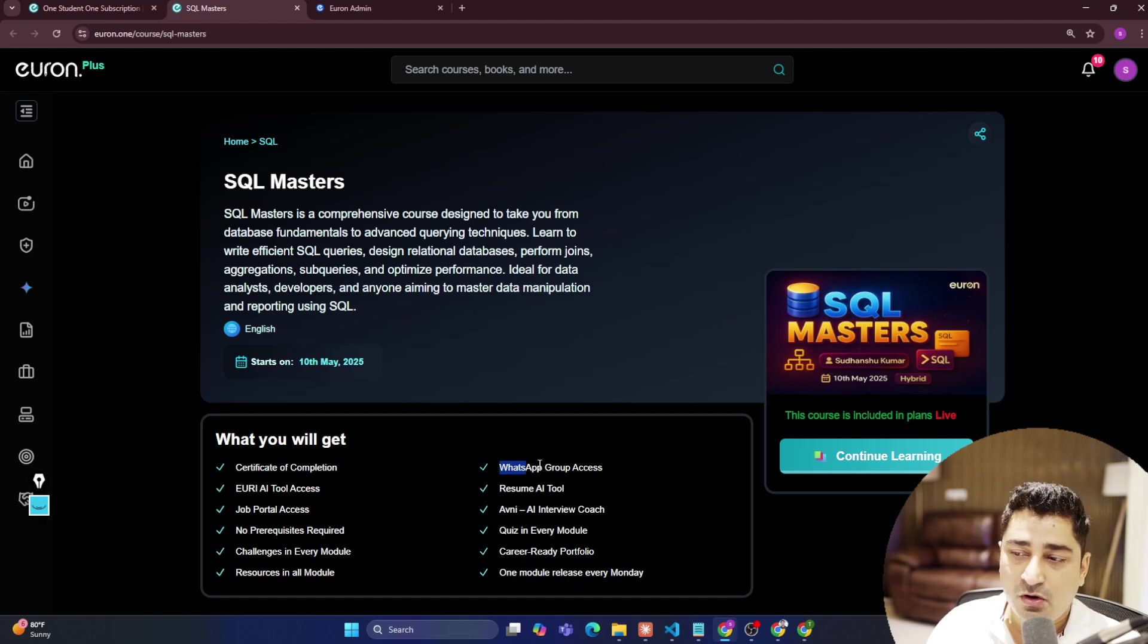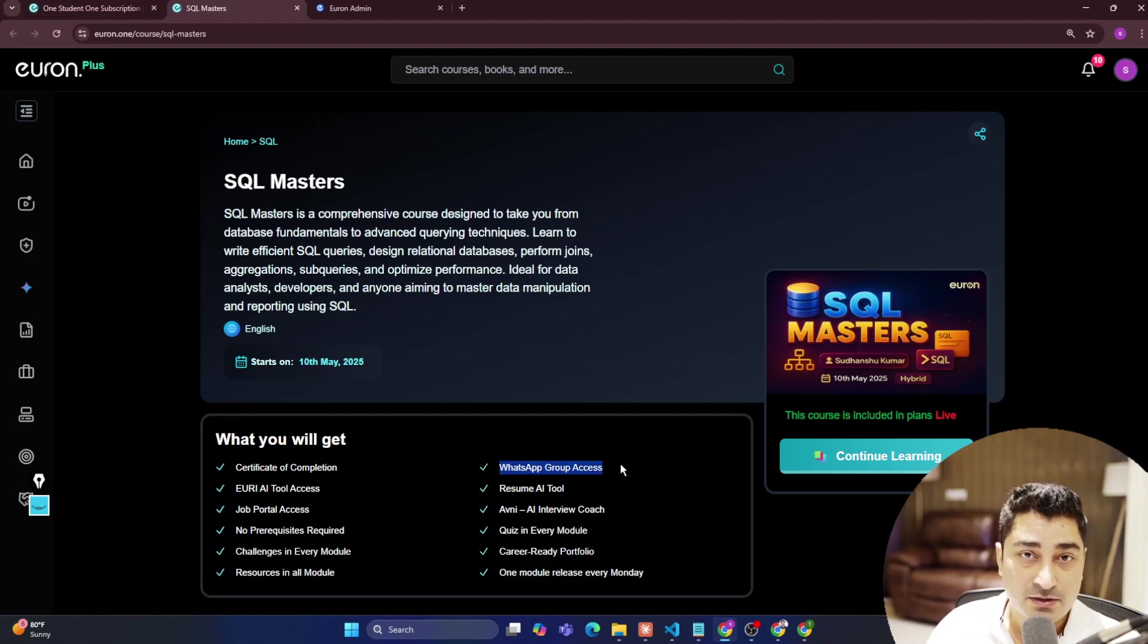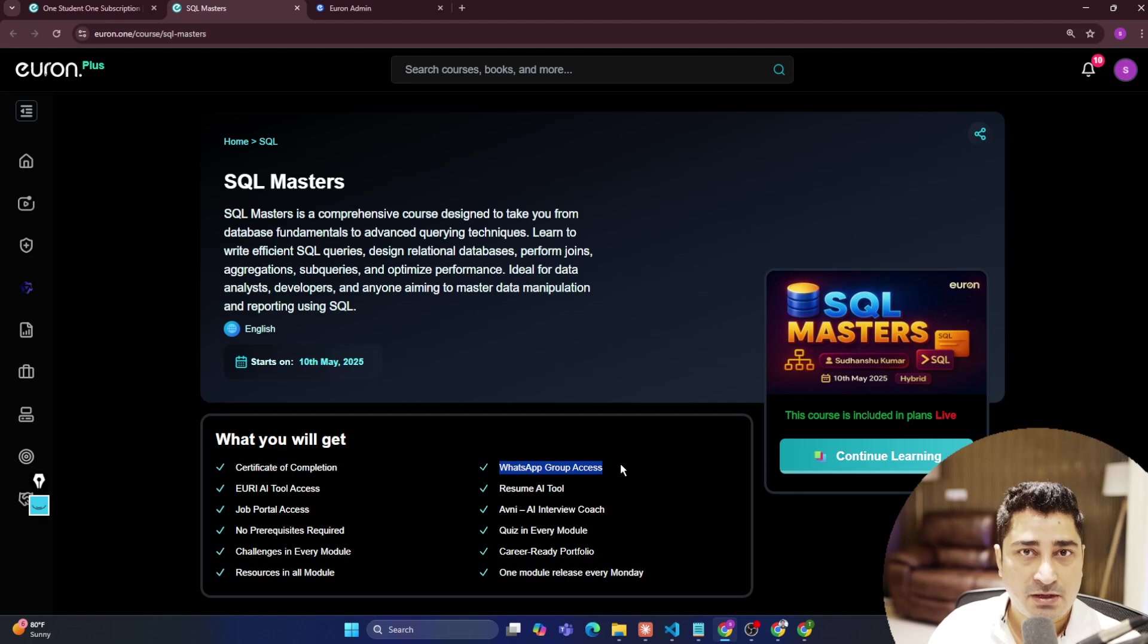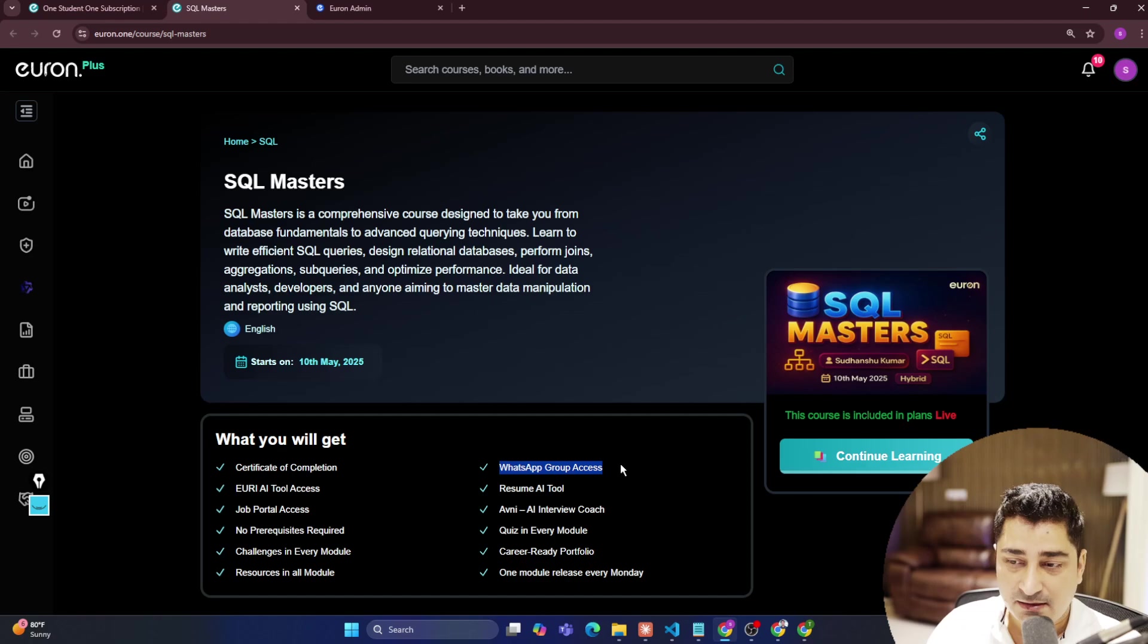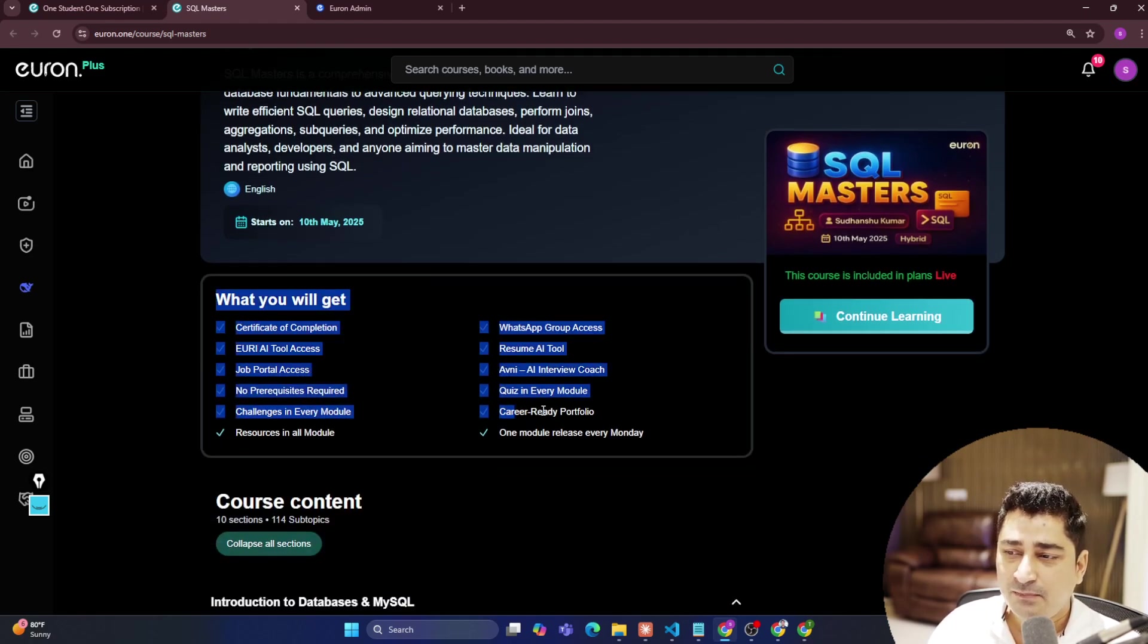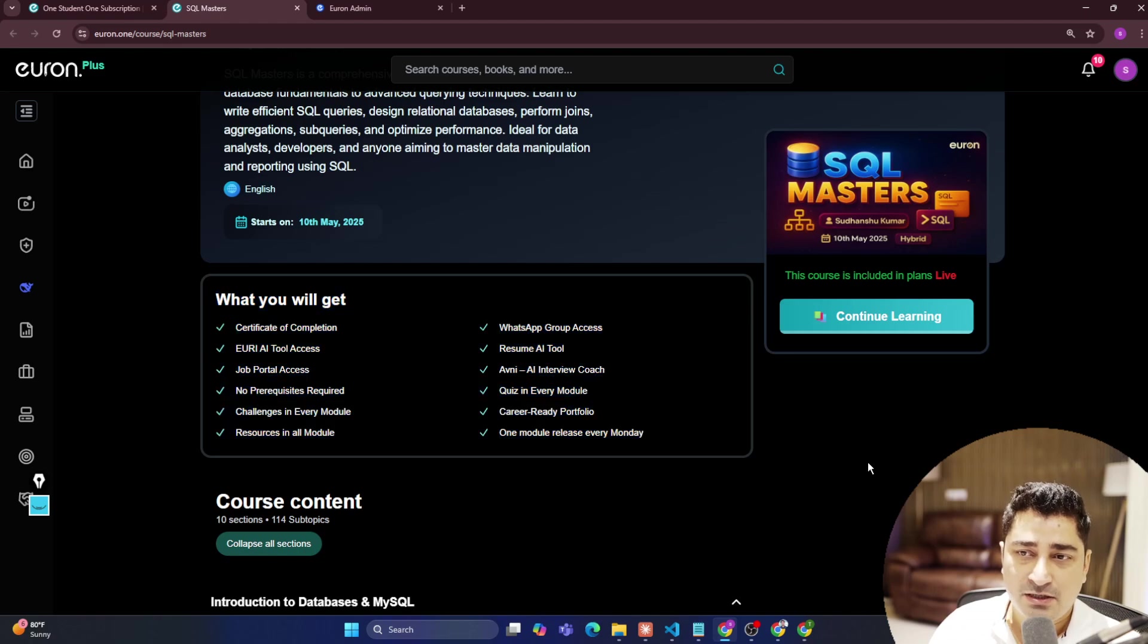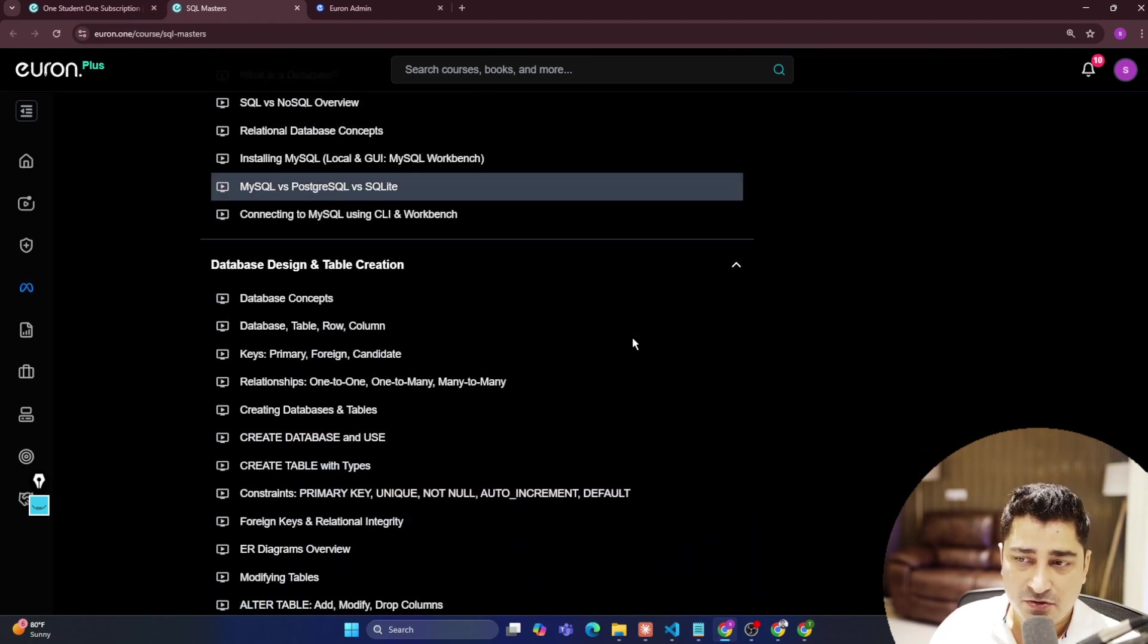You can get access to a WhatsApp group where you can communicate with each other and do discussions among your batch mates. There are a lot of features of this entire Euron ecosystem that you will be able to get.